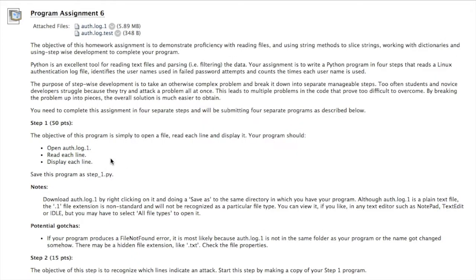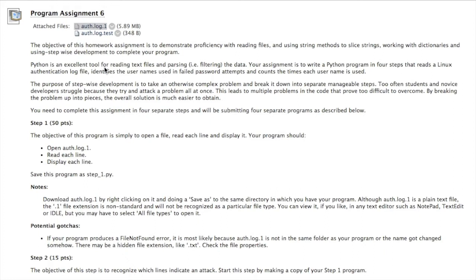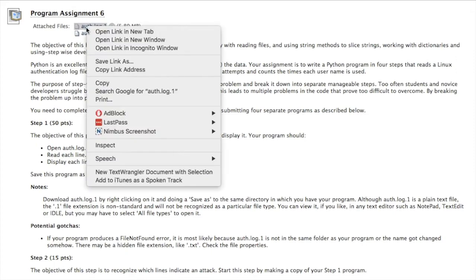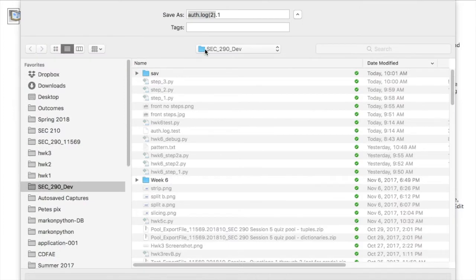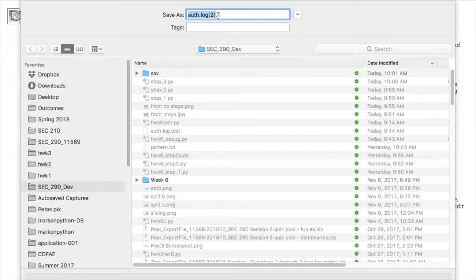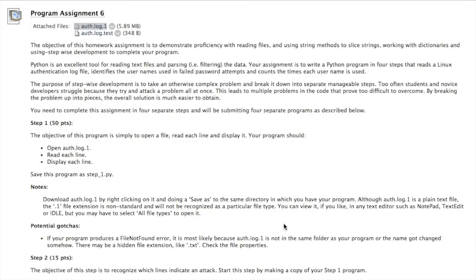For step one, all you want to do is open the authentication log file, read each line, and display it. First, about the authentication log file. You want to save it in the same folder in which you have your program. That way you can use relative addressing. And you have to make sure that you get the name exactly right. So do a right-click, do a save as, and make sure that the file name is auth.log.1. Don't let the operating system put stuff in there that doesn't belong. There we go. So it's auth.log.1 and save.